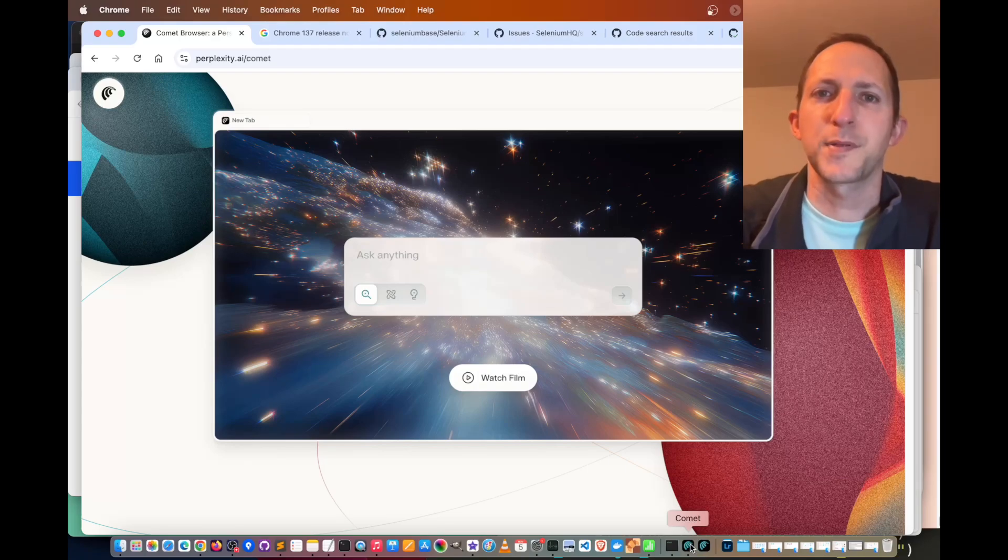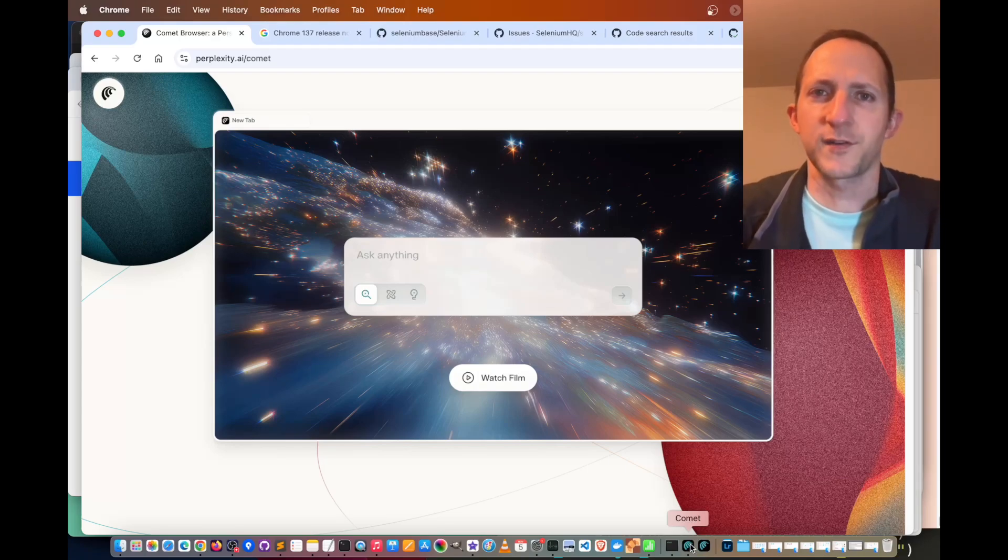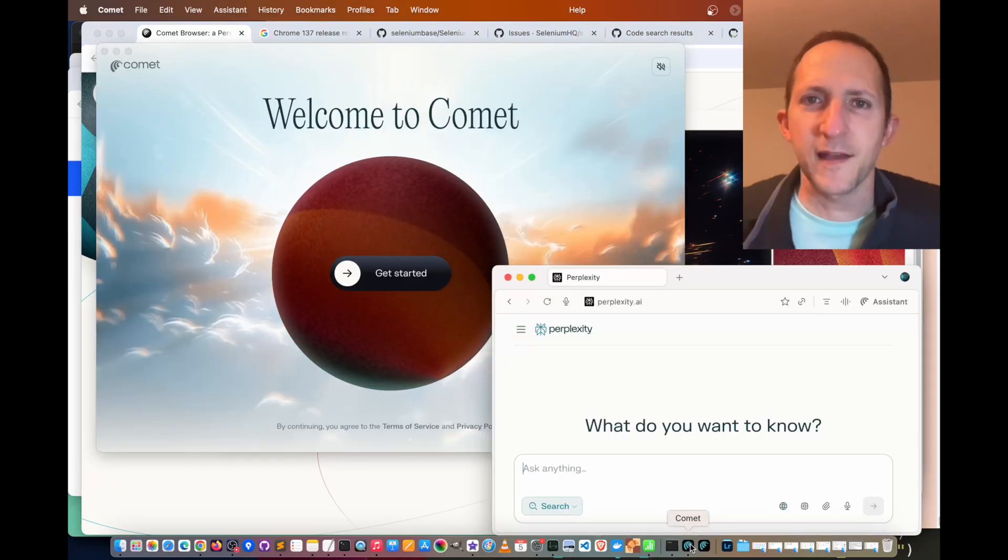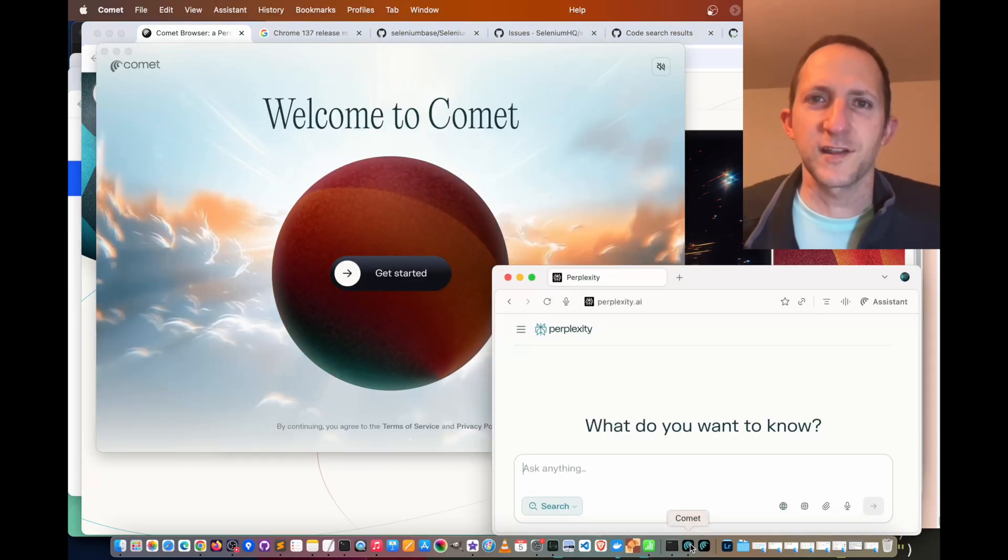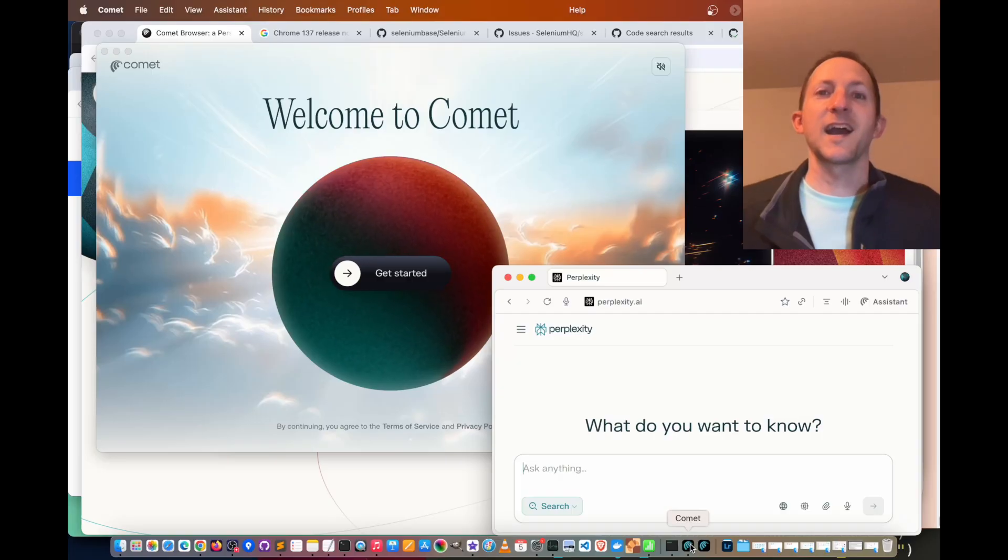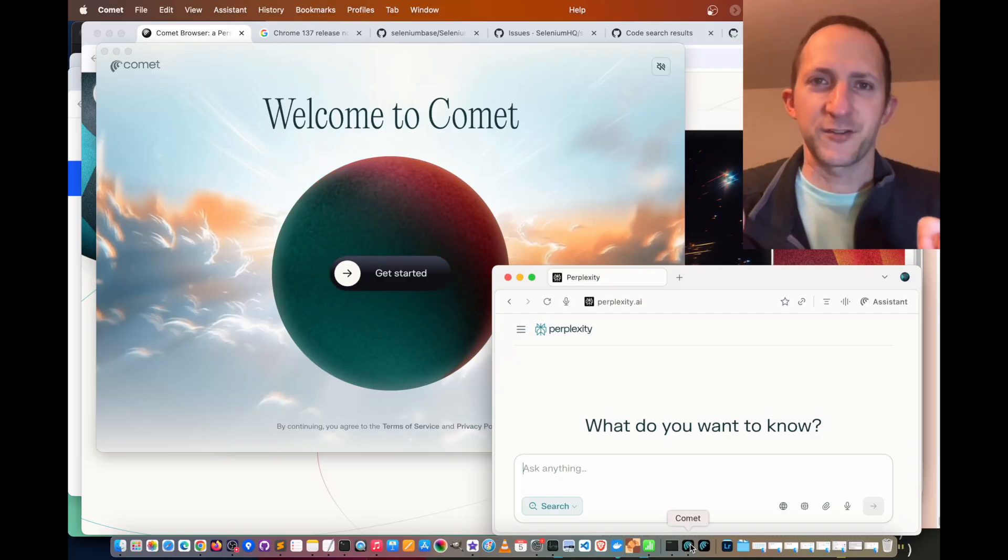A few months ago, Perplexity released a brand new web browser called Comet, but is it stealthy? Can it bypass bot detection and solve CAPTCHAs? Find out today on The Hacker Show.